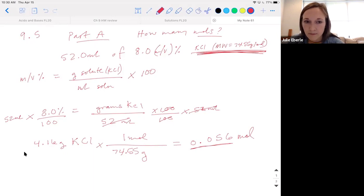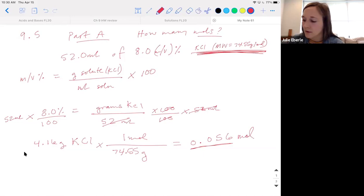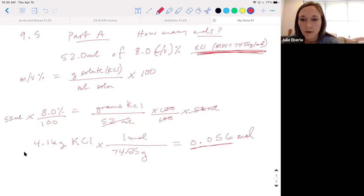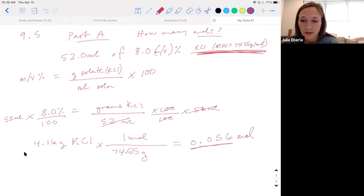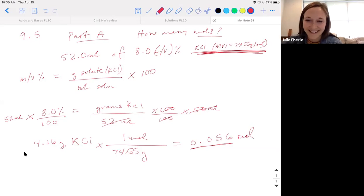Part B is the same approach: plug everything in, solve for grams of acetic acid, then use the molar mass to convert grams to moles. Give me a check-in — how are we feeling after all this? It's okay if you don't feel awesome, it's hard stuff with a lot of equations. Hopefully now that you've worked some of them, you can go back and figure out the others.